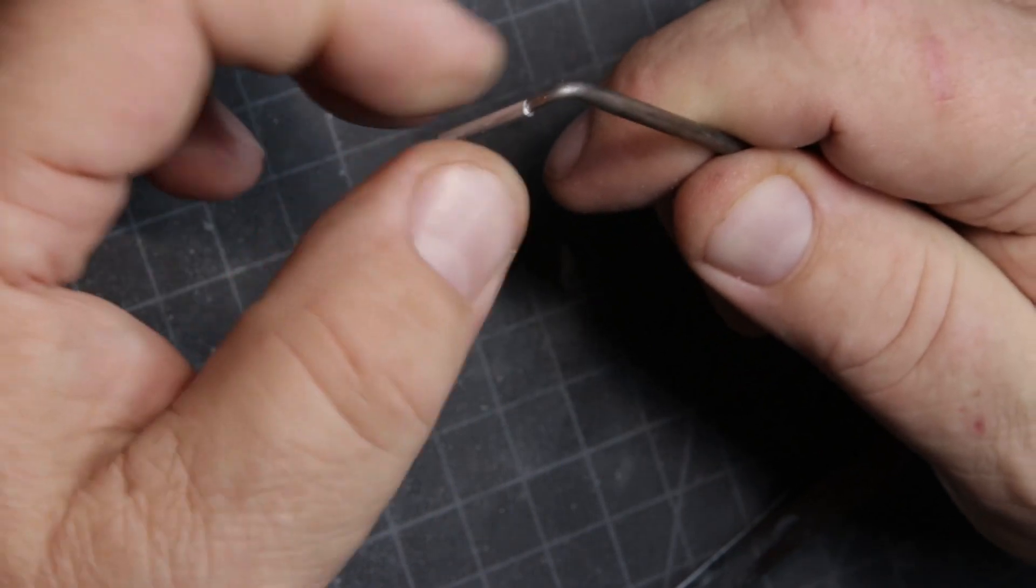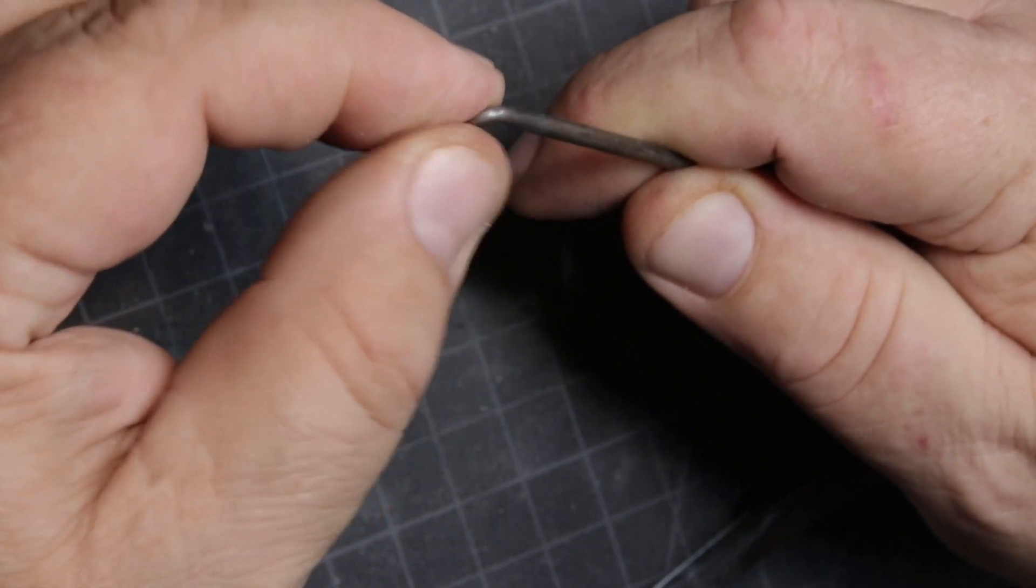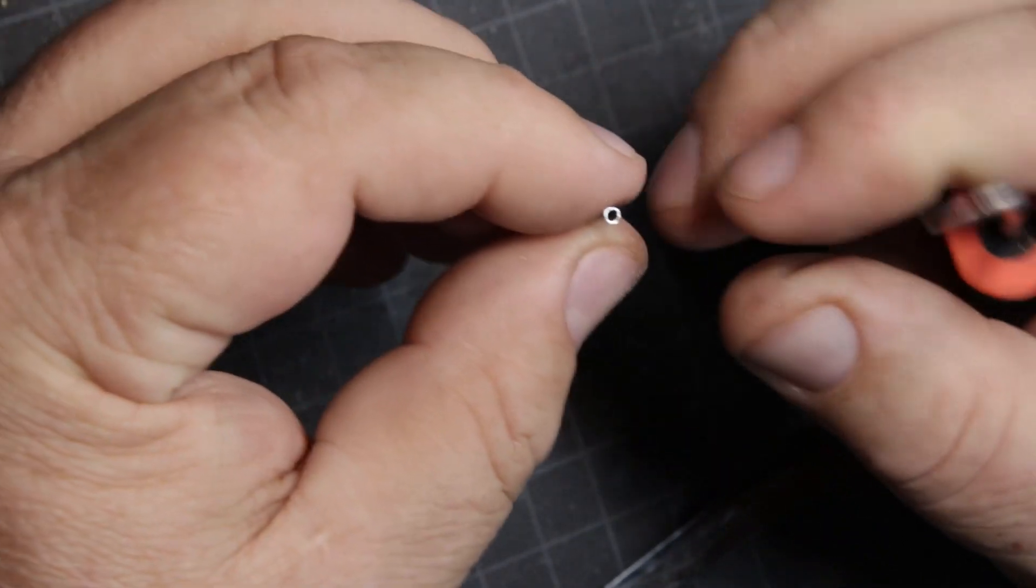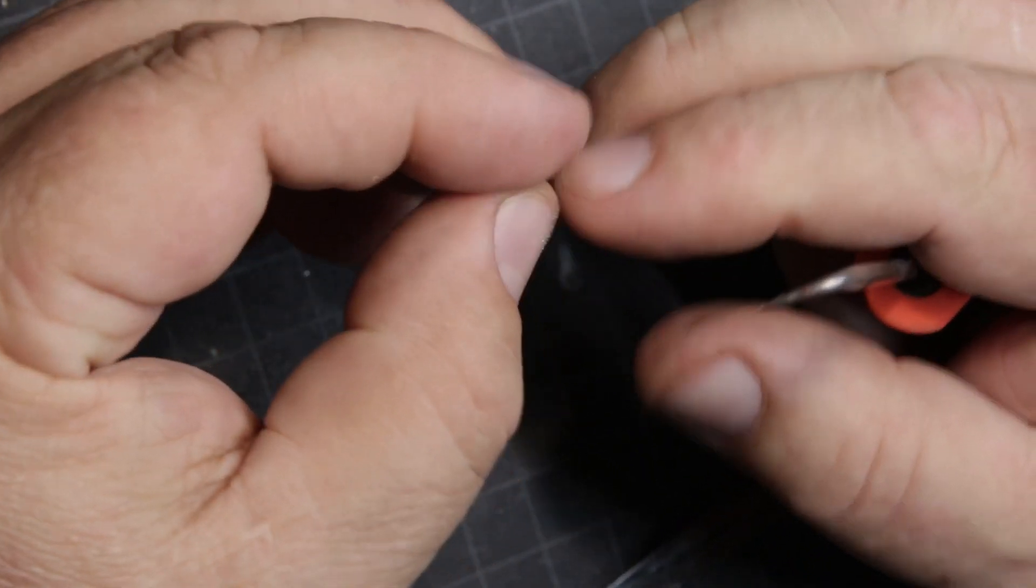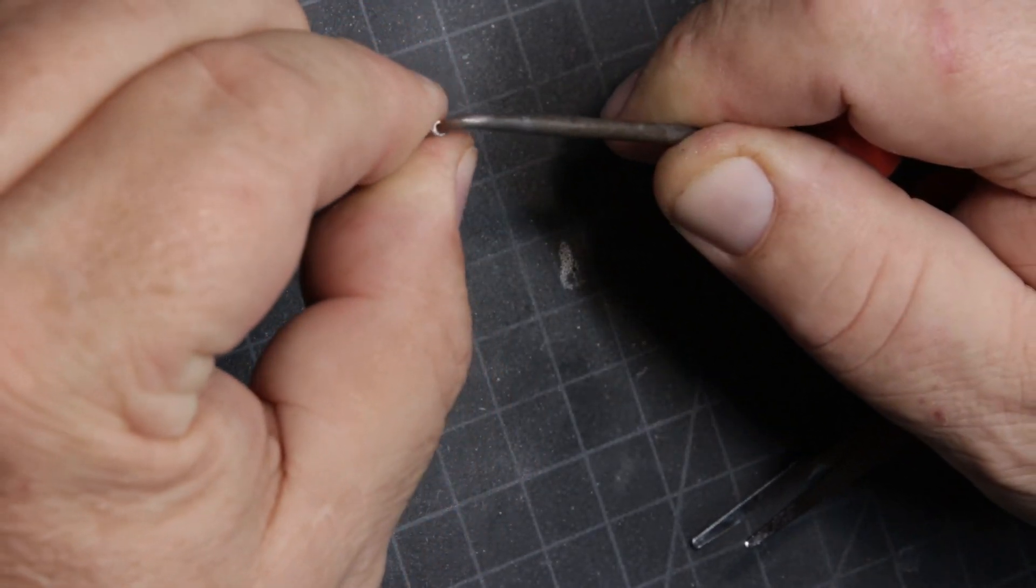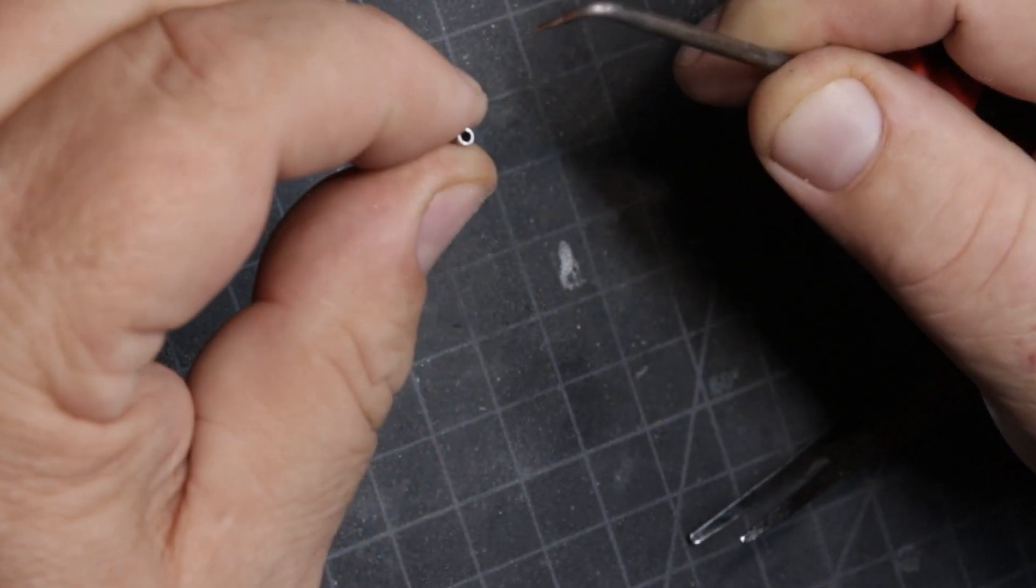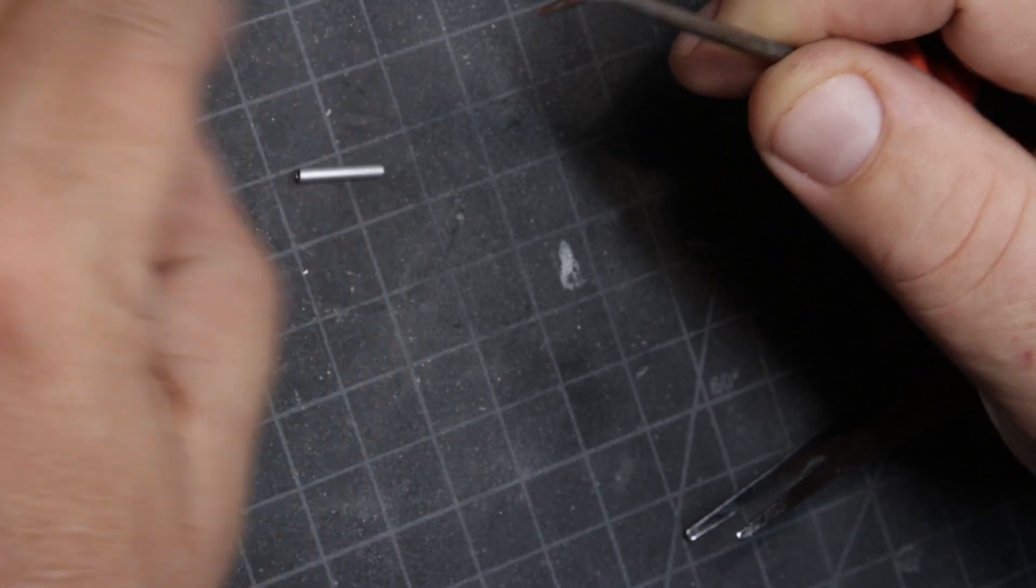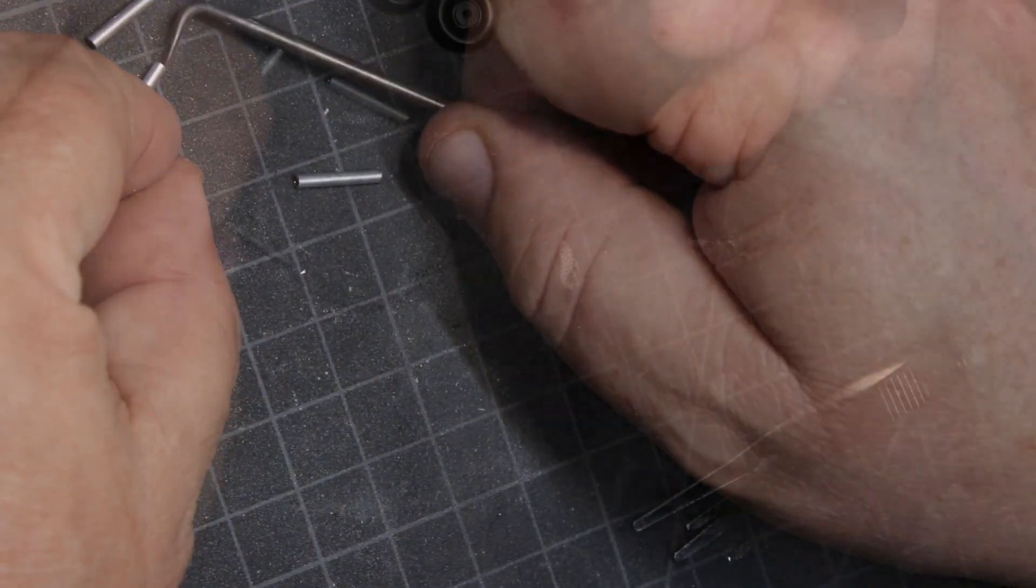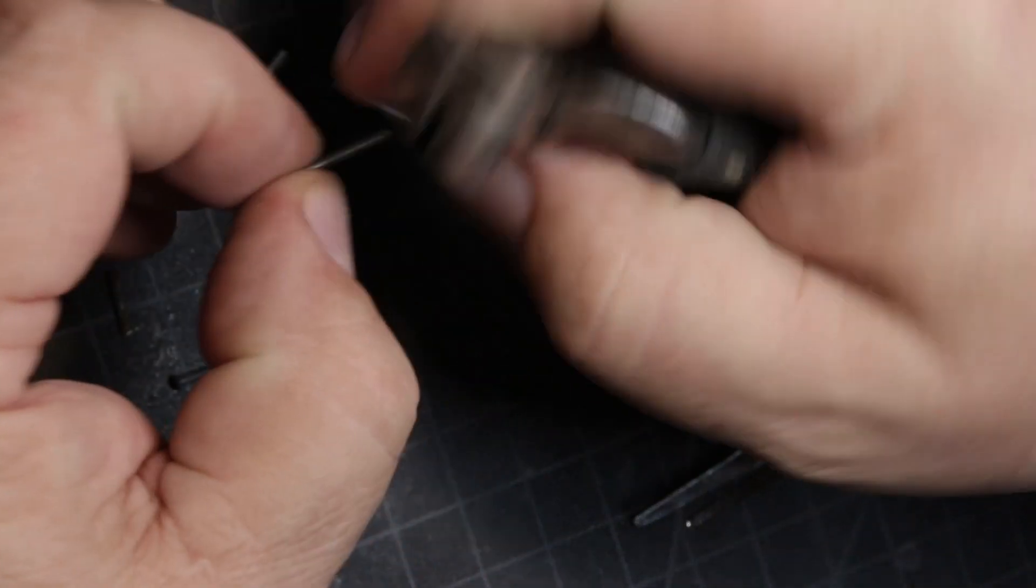And then I use this tool to just get that end open so that there's no impediment to the axle, the original axle sliding back into the opening. And I do this again with all three axle sleeves.